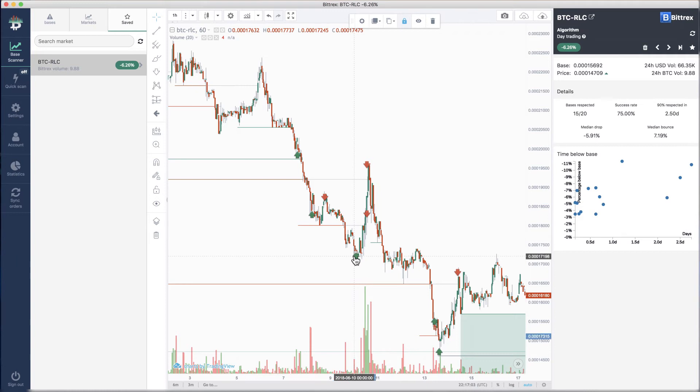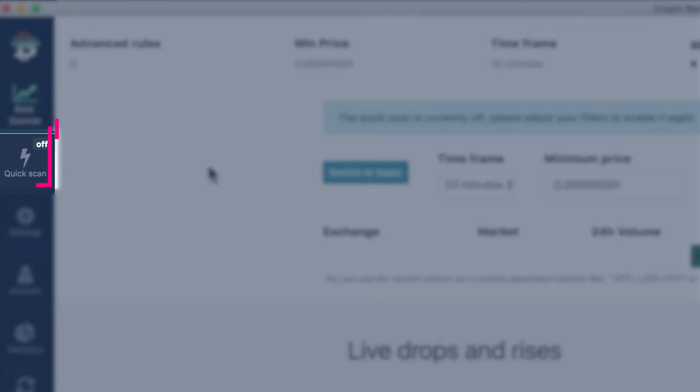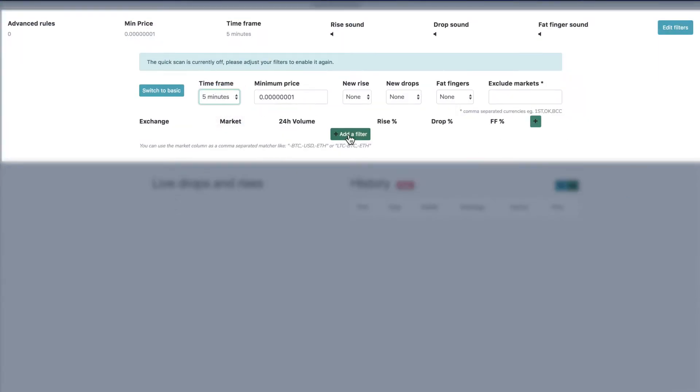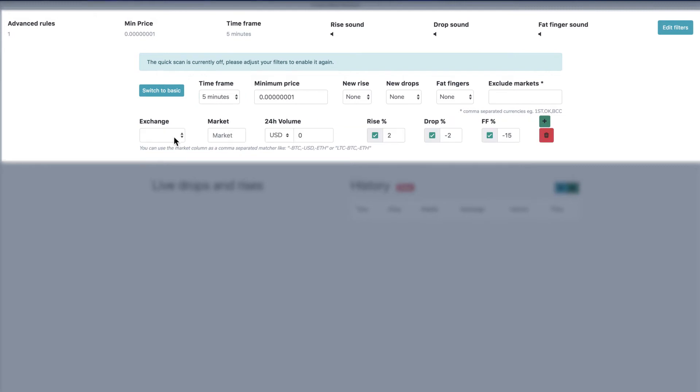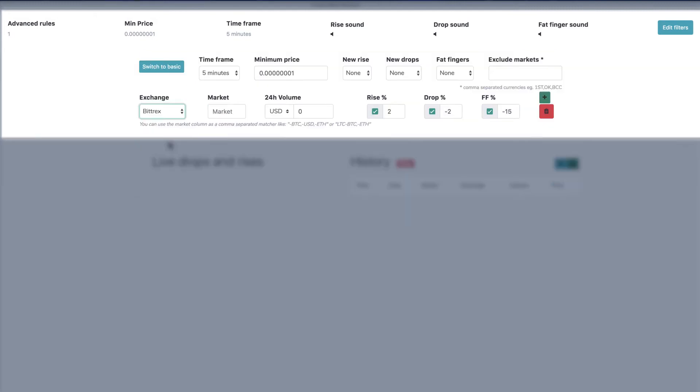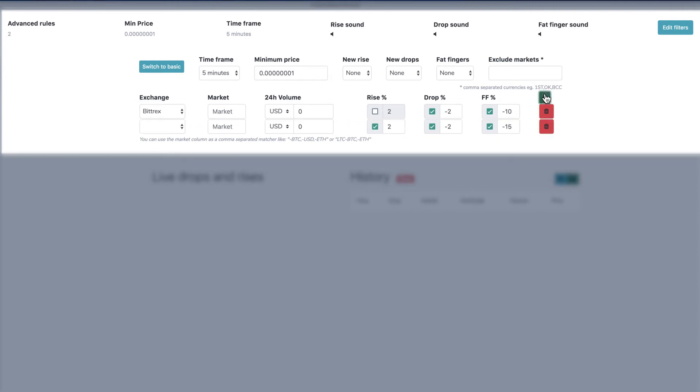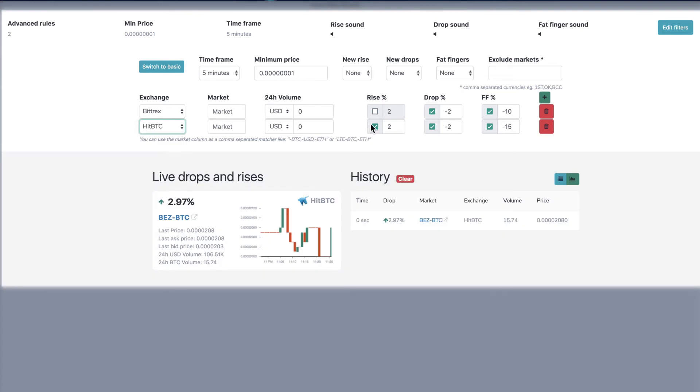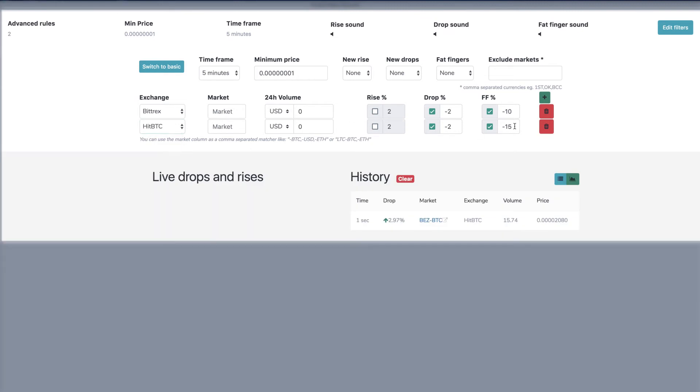The final advanced feature we'll show you today is the quick scan tab. This is also an alert service, but different from base trading, though it's also fast paced. Quick scan searches for fast up or down movements in a market. This is useful for a type of trading called pullback trading. That's definitely a topic for another day though.